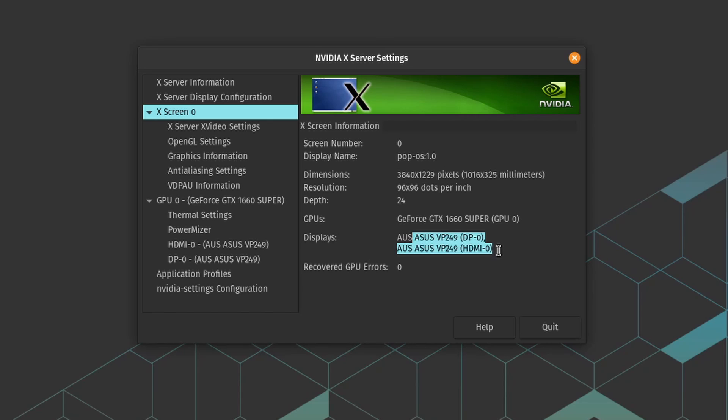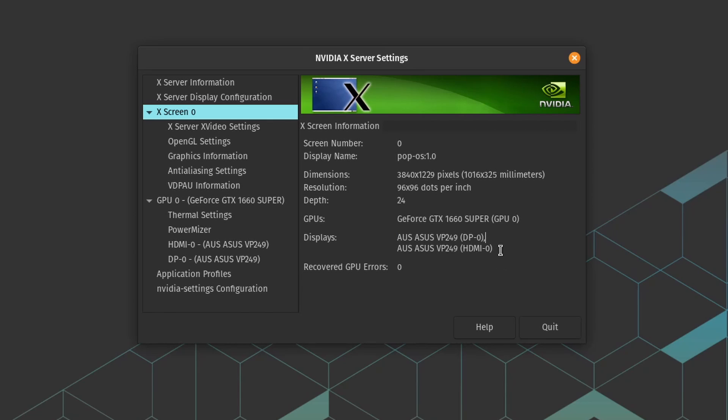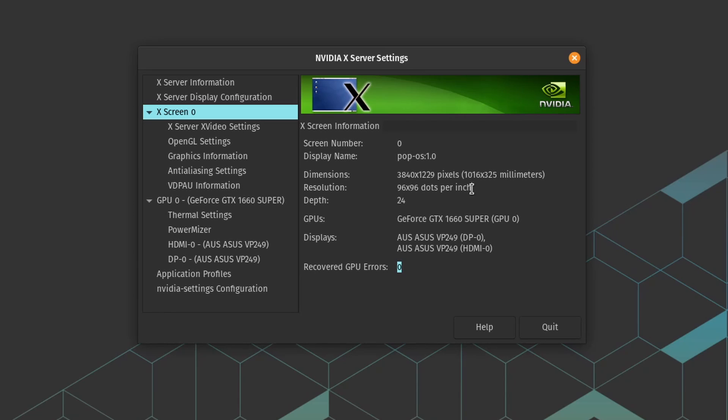You can see that I'm running the two displays here. One using DisplayPort, the other one using HDMI. I have no GPU errors and it's one of the reasons I really appreciate Pop!_OS.